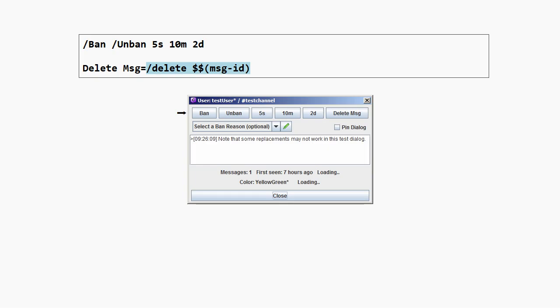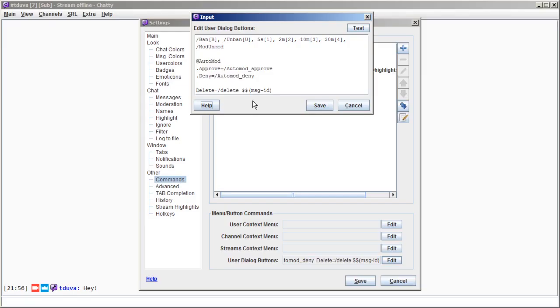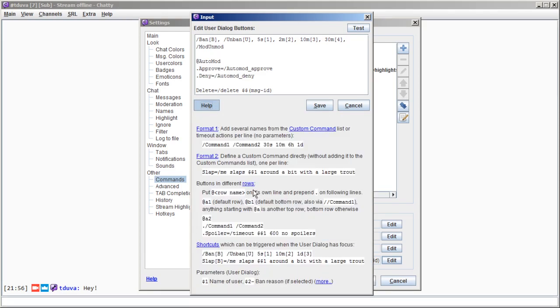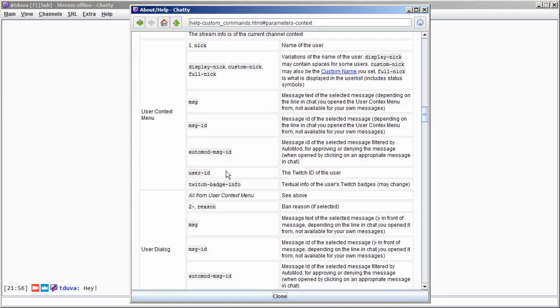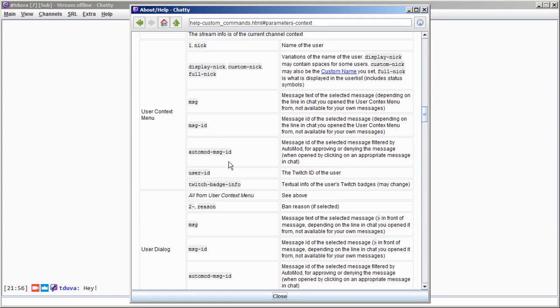Now as you can see, the command here is using a replacement with the identifier message ID, which is one that the user dialog provides. Looking at the help, which you can also reach directly through the editor, there's the always available values. You can also see a list of other stuff when using it from the user dialog in particular, such as the name of the user, the selected message and so on. You should also read the description when you're looking to use one of these.